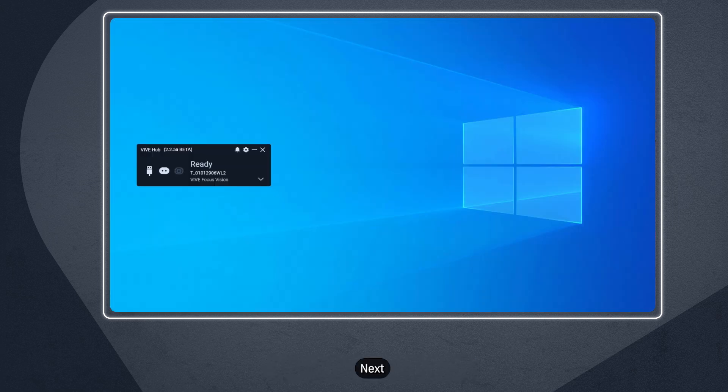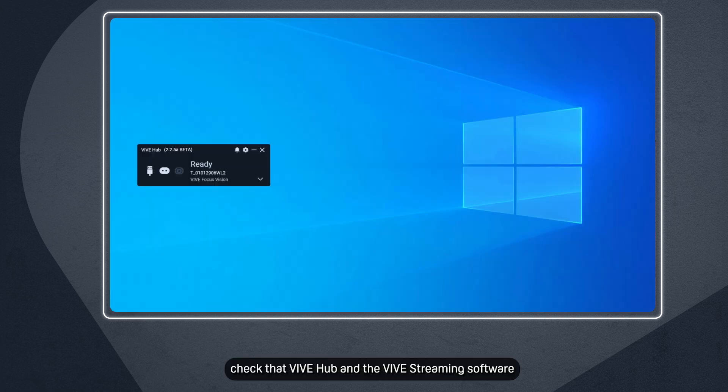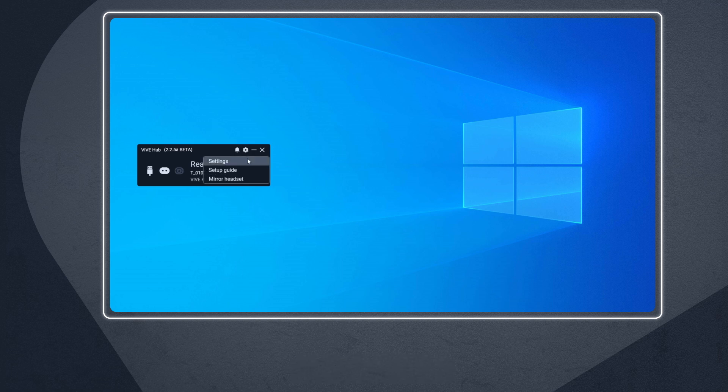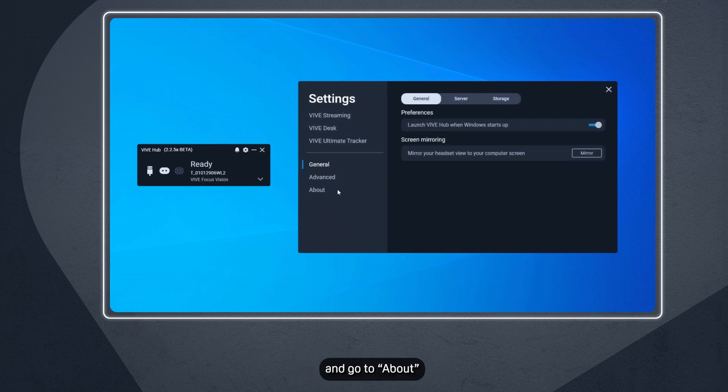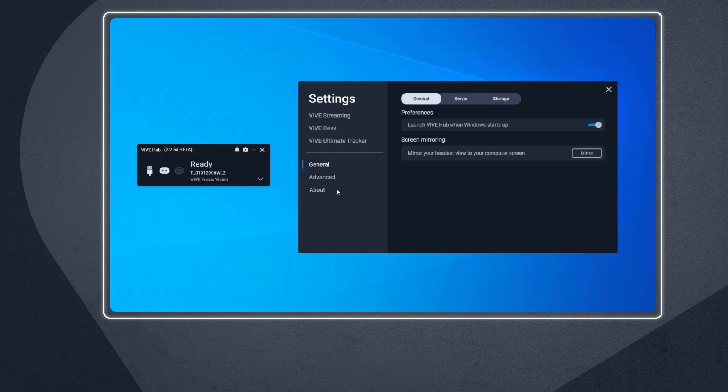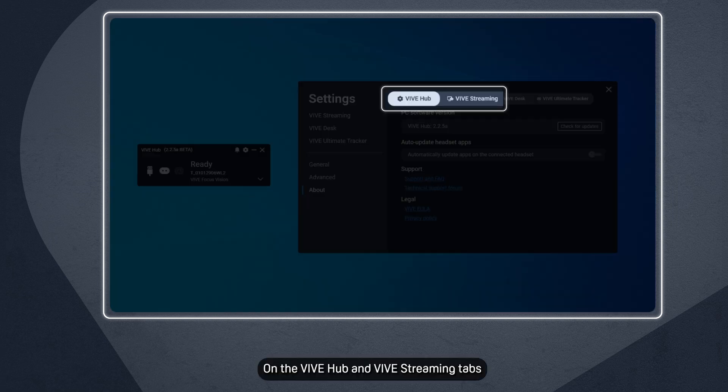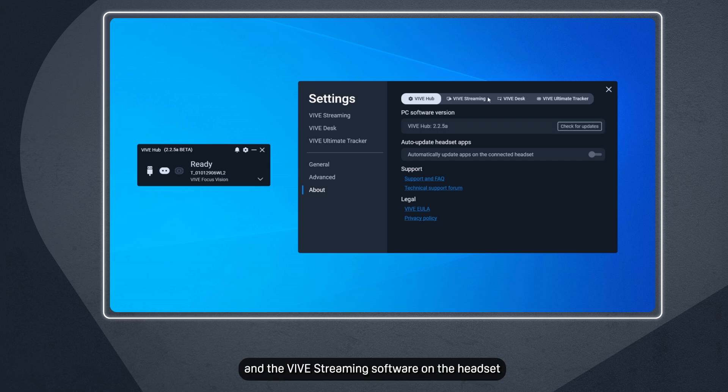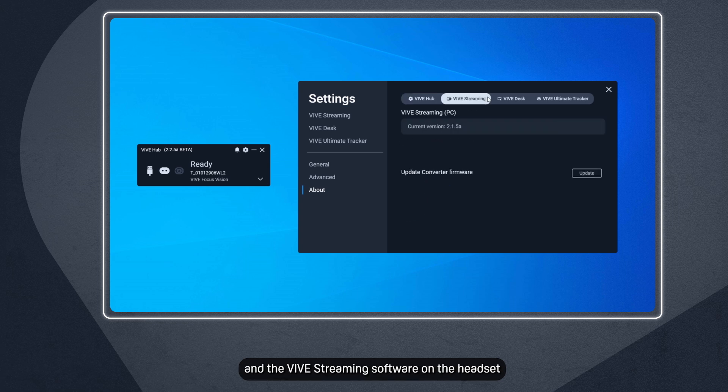Next, check that Vive Hub and the Vive Streaming software on the headset are up to date. To check, open the Vive Hub settings and go to About. On the Vive Hub and Vive Streaming tabs, check if there is an update available for Vive Hub and the Vive Streaming software on the headset.